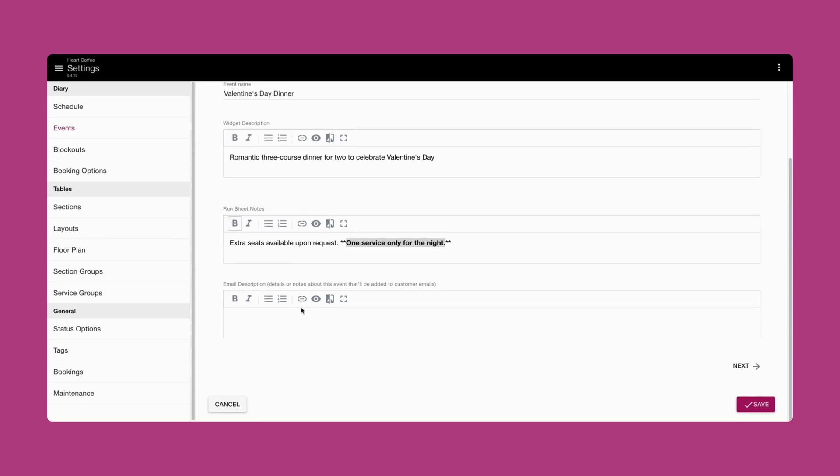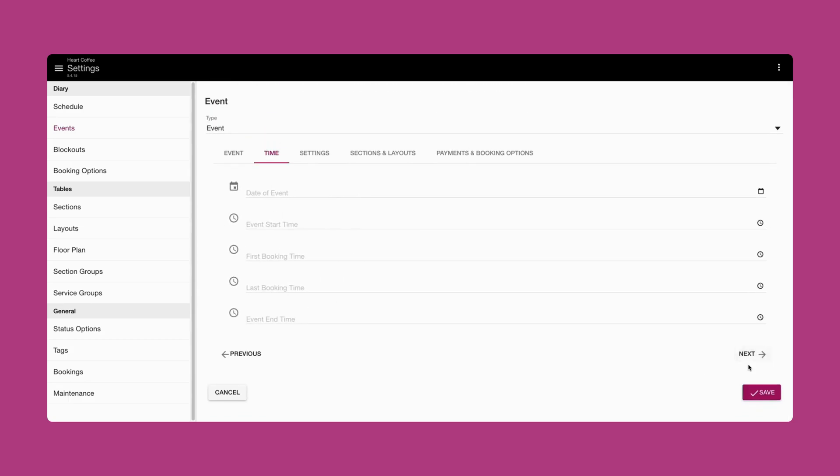Under email description, add any information that you'd like to include within your event booking confirmation email. Once you have completed the events tab, click next on the bottom right hand corner.